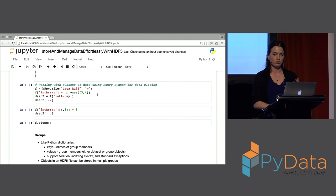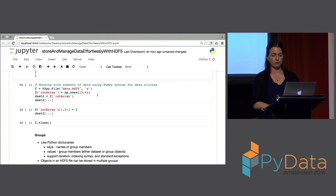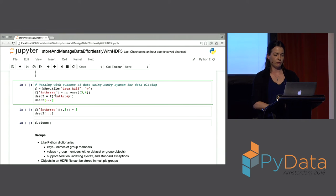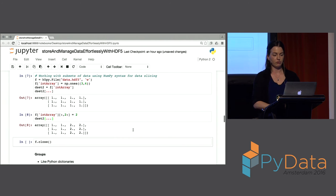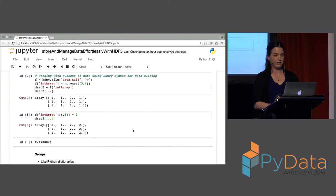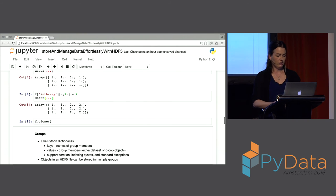Another useful feature is data slicing, just like you'd use with NumPy. In this example, I have a short integer array, and just like NumPy slicing, I can replace some of my data. This works really well particularly in the scientific community where you may want to change, add on, or modify data using syntax that you're already very familiar with.